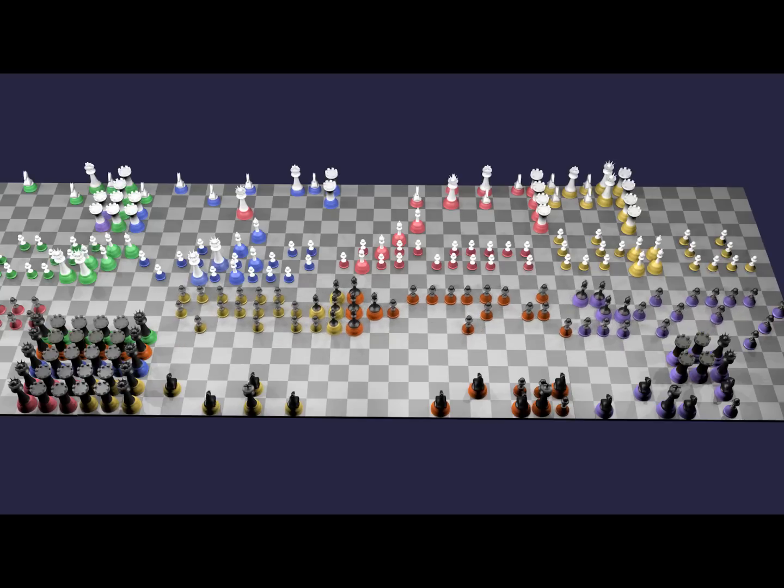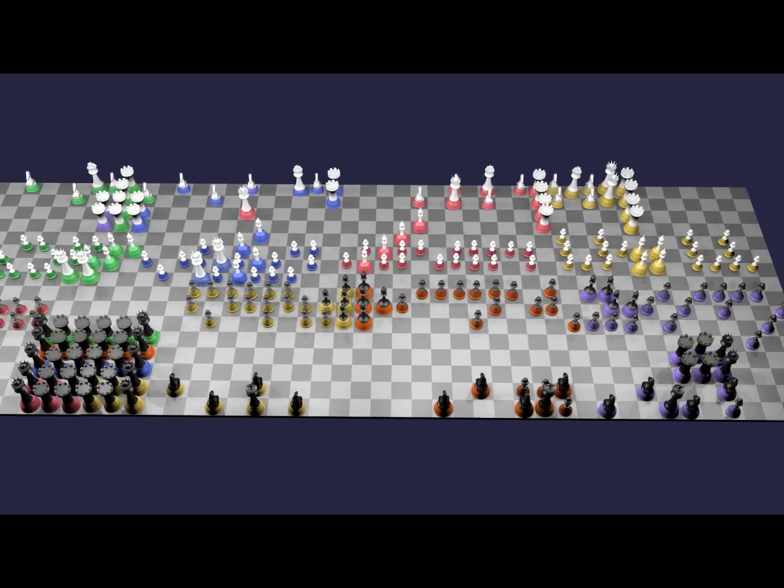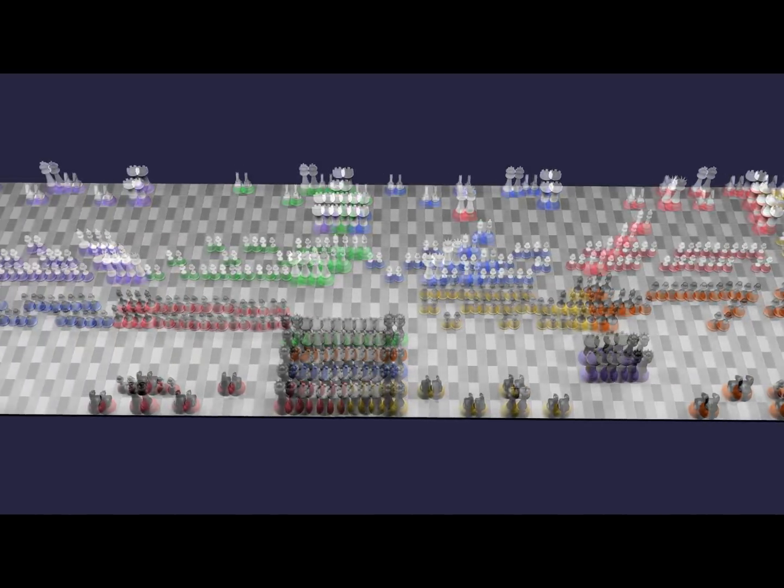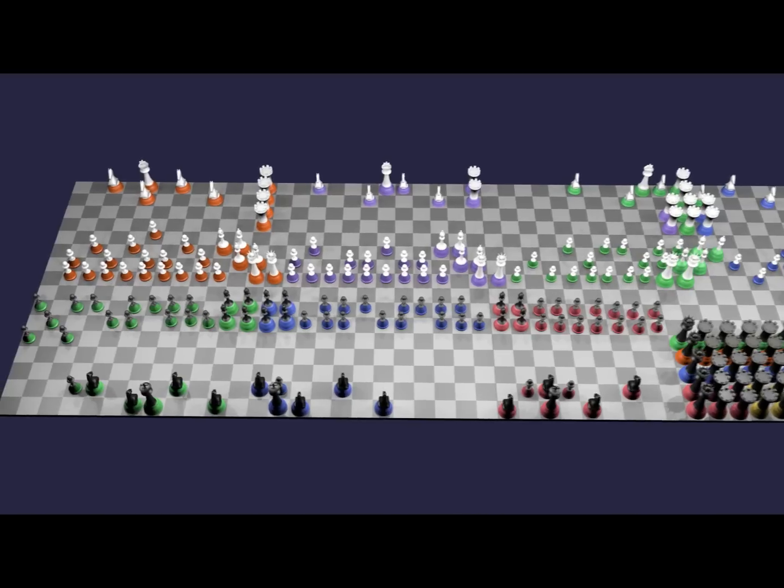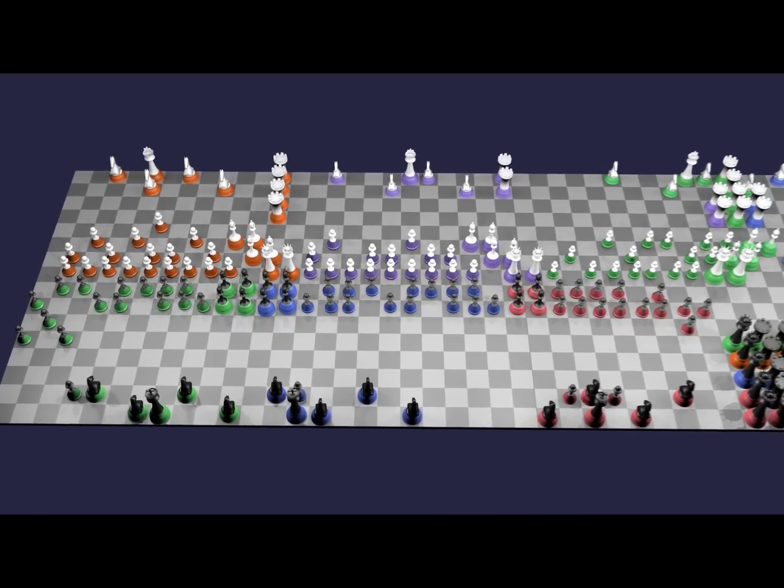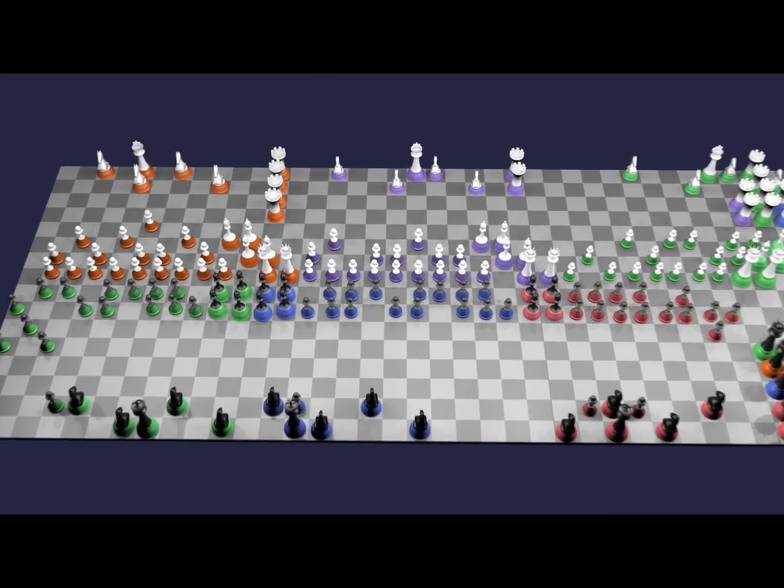Then, under yellow's command, infantrymen and bishops on the right flank march forward. The purple rooks and queens reposition. Under red's command, bishops and infantry on the left flank move forward.